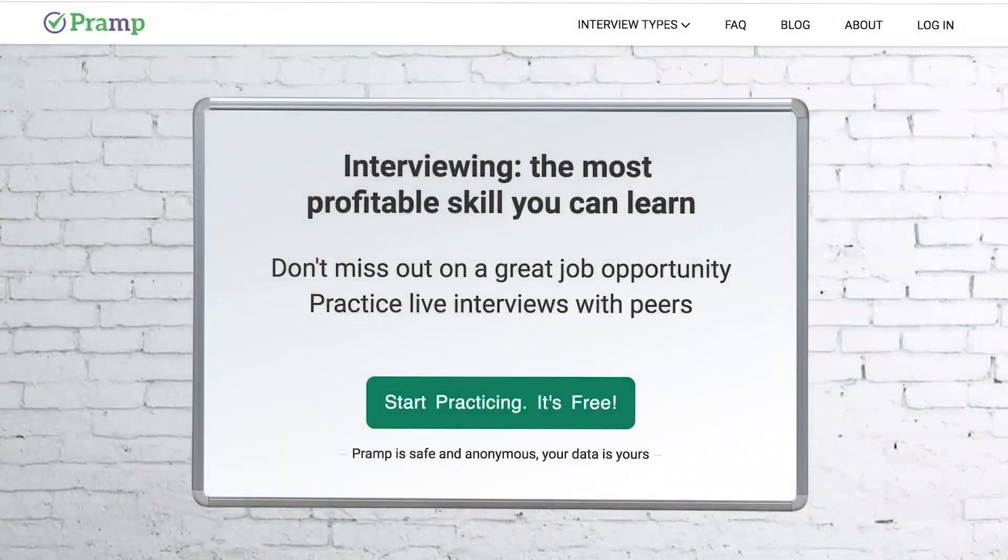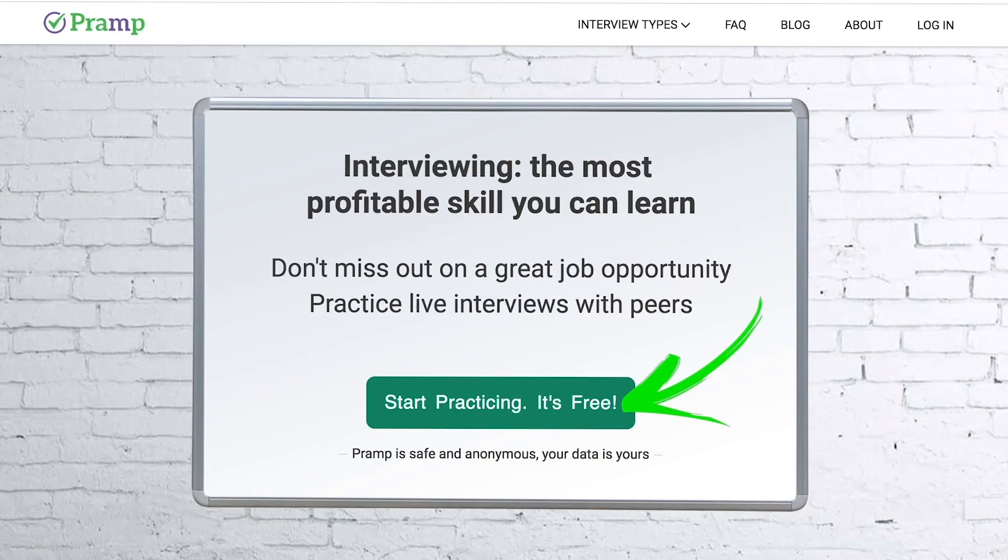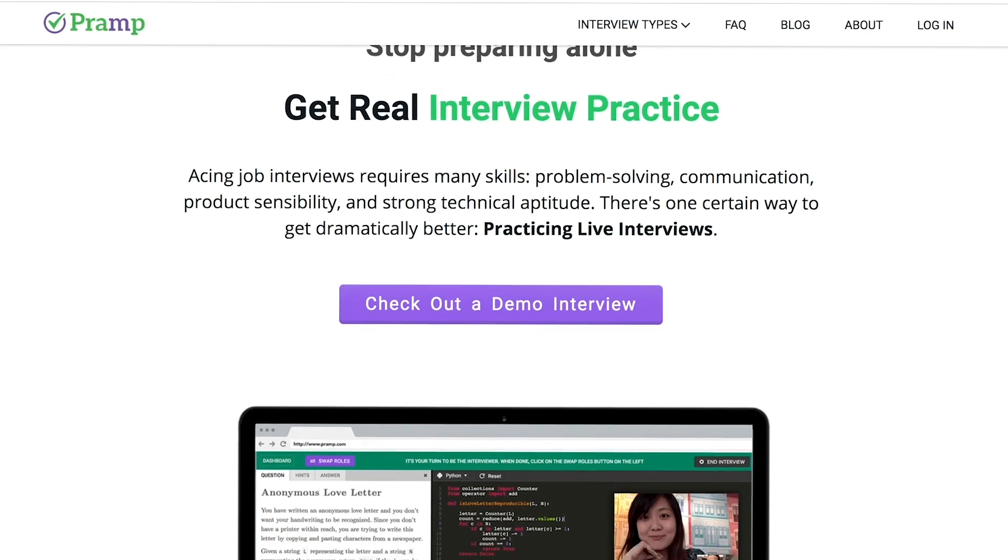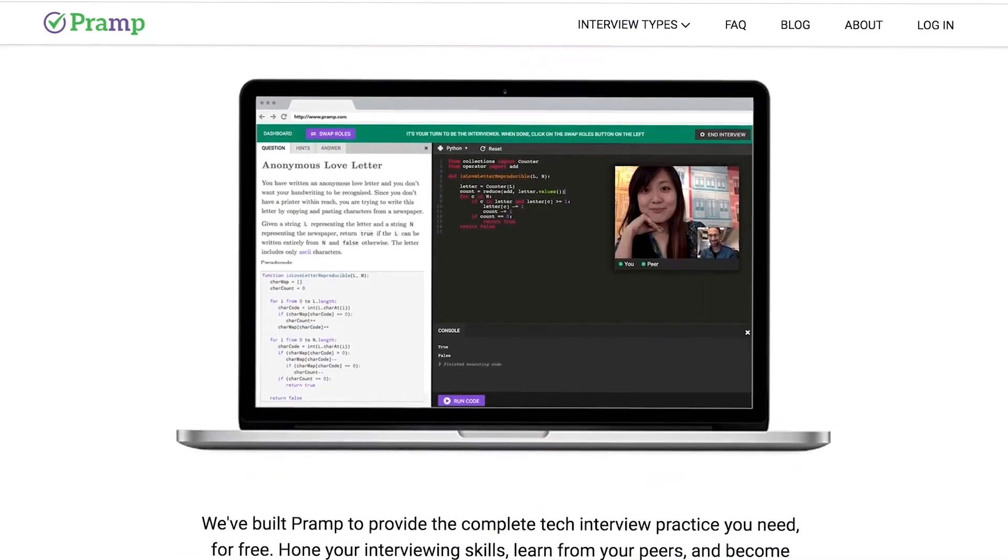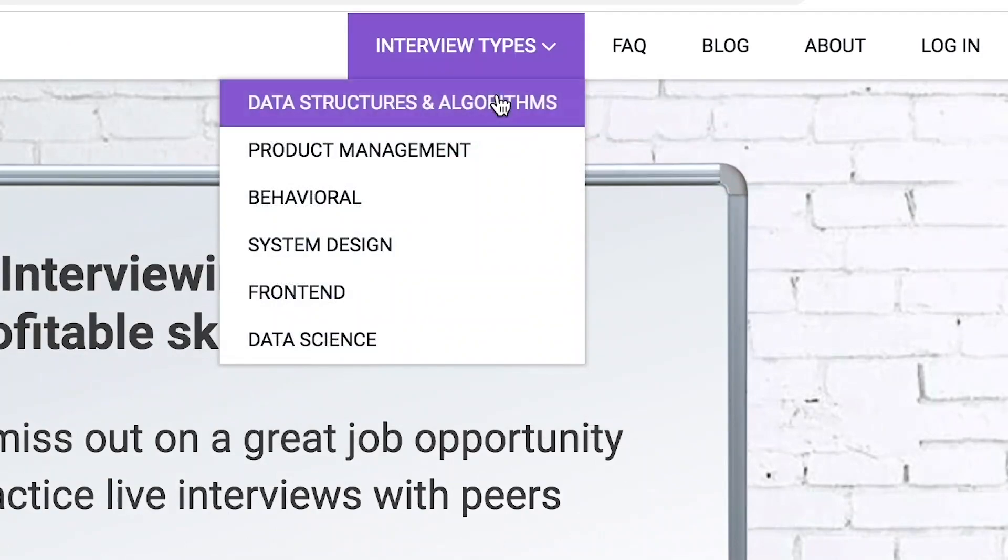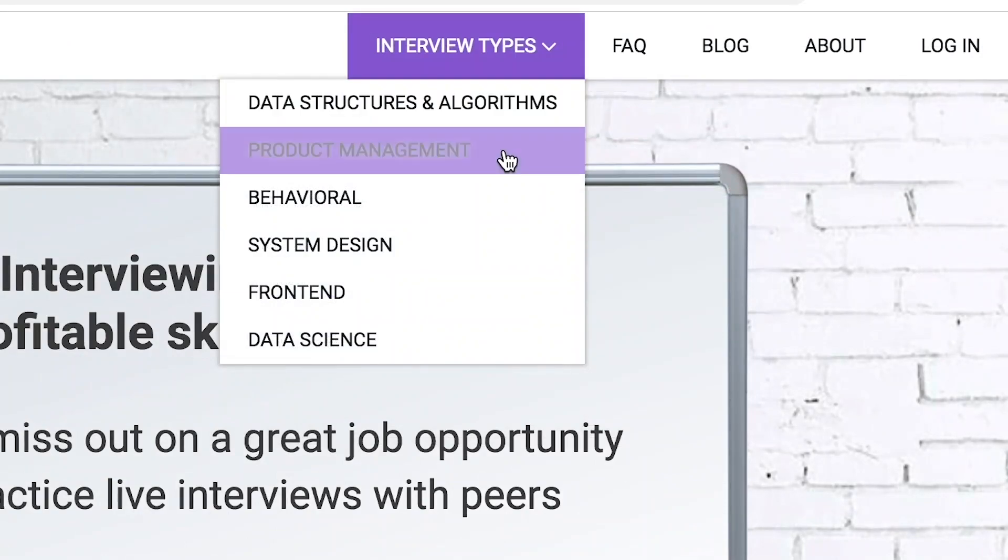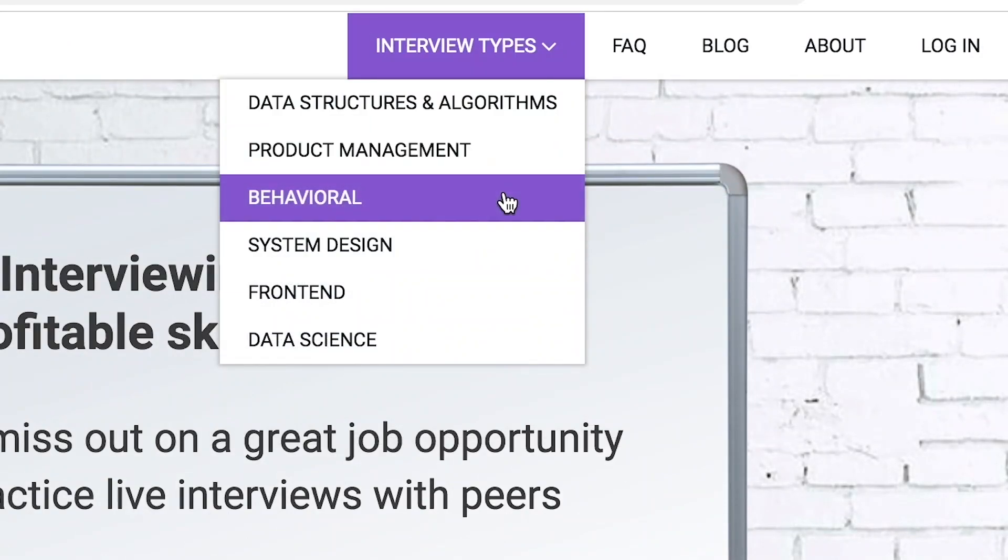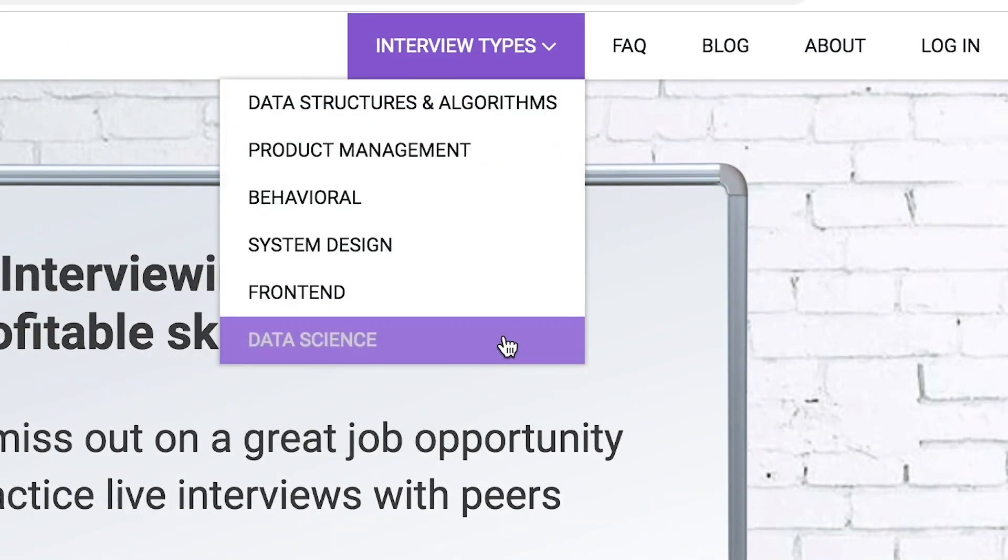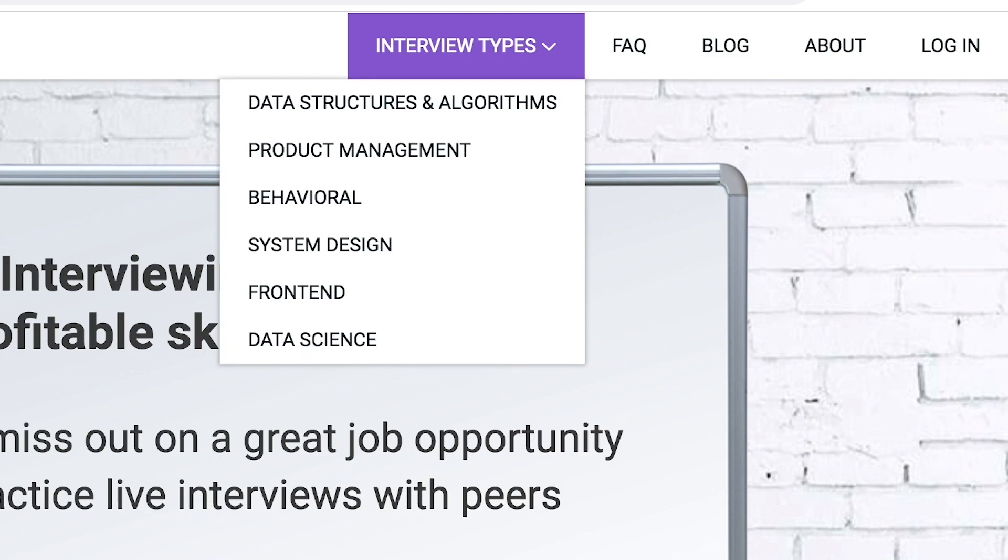Pramp is a free mock interview platform where you can develop your technical interviewing skills. Practice coding with live execution of all major programming languages to solve real interview questions. Interview types include data structures and algorithms, product management, behavioral interviews, system design, front-end, and data science.